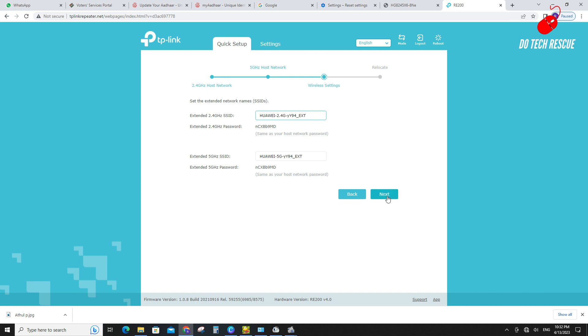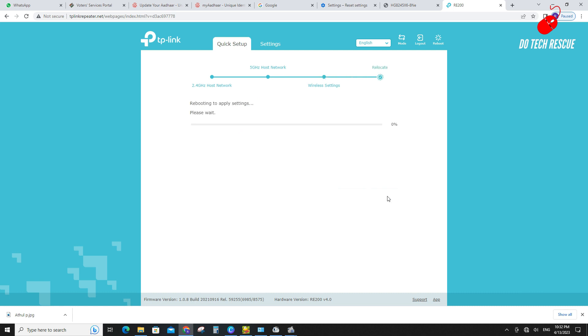Click next to finish configuration. The extender will reboot to apply settings. Please wait for complete the reboot process.